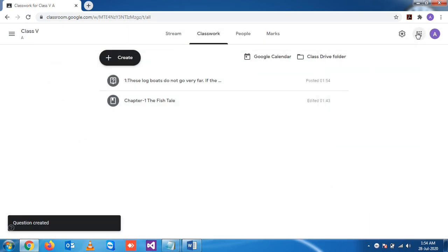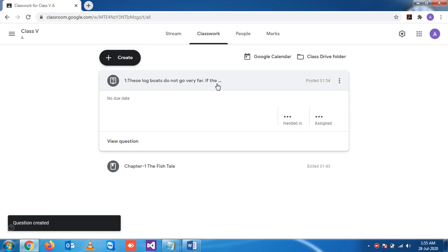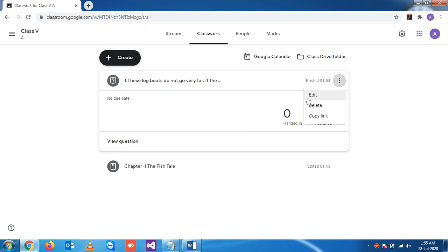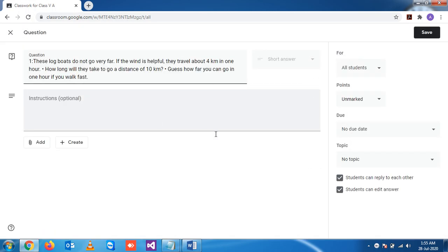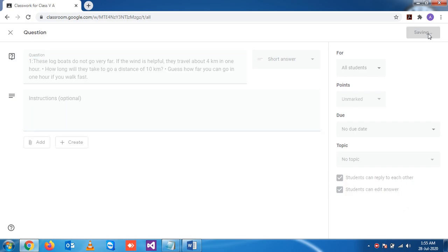The question is posted. You see this is the question. Suppose if you have done any mistake, you can edit this one and you can add some information and save it again.